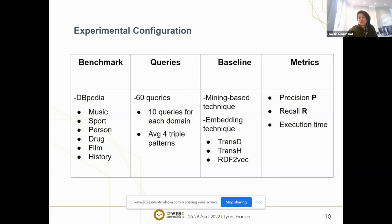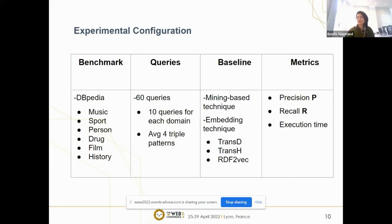In the baseline, the assumption is that properties never occur together for the same subject, which we did not consider in our experiment because community-based knowledge graphs allow many entities and triple pairs to be inserted by different contributors from different data sources. We compare our approach with three knowledge graph embedding techniques: TransE, TransH, and RDF2Vec. The metrics used for assessing our approach were precision, recall, and reduction in execution time.